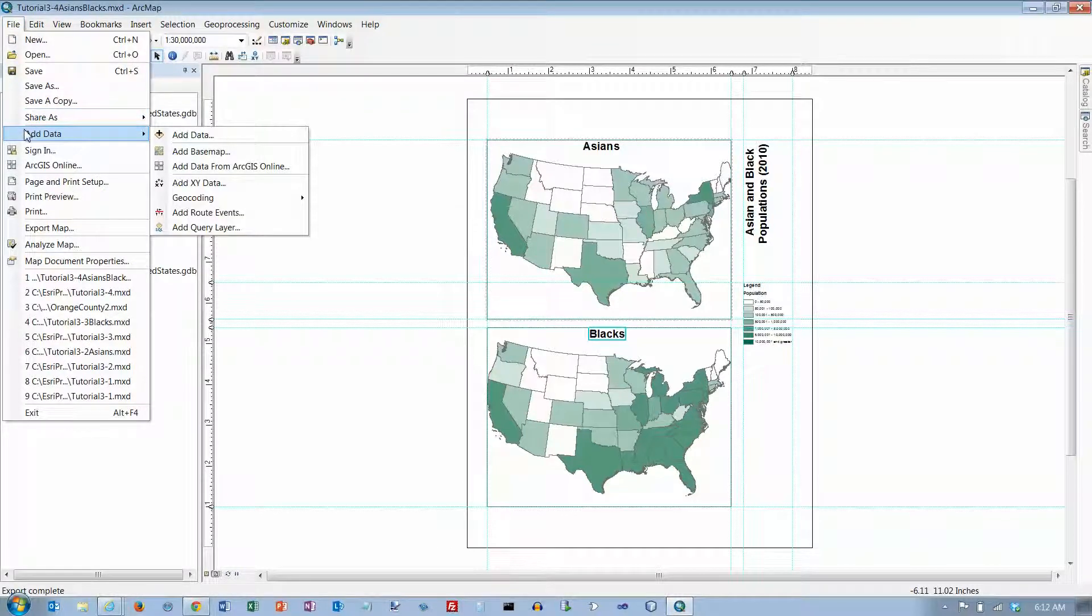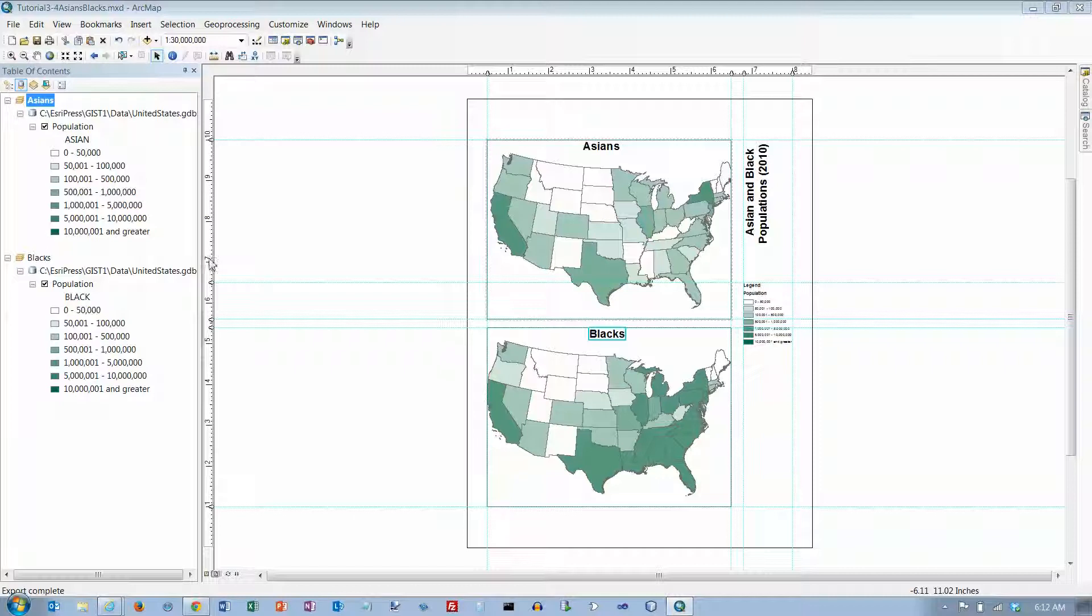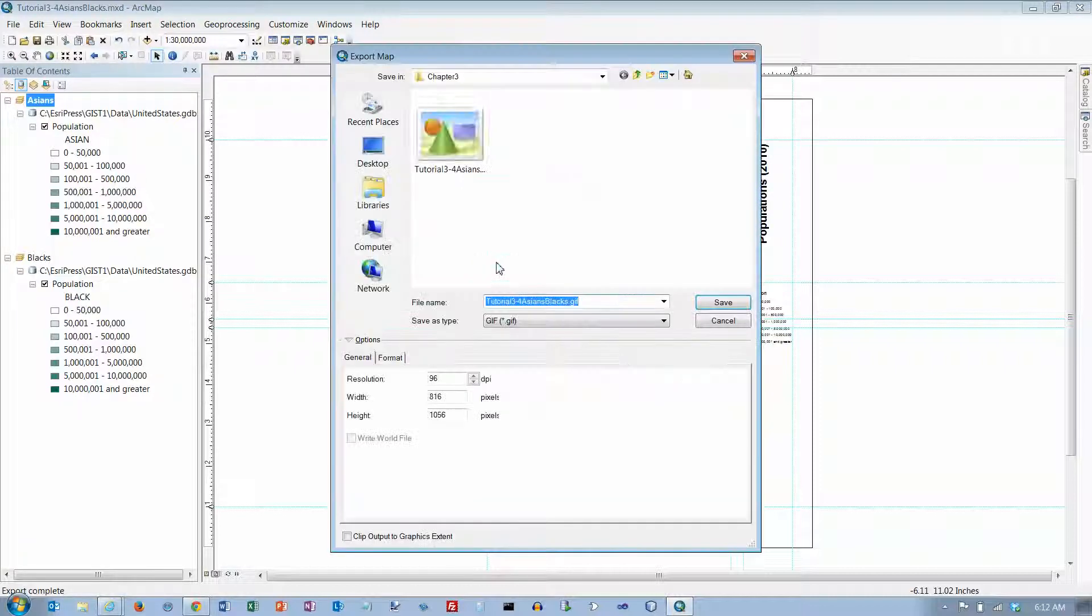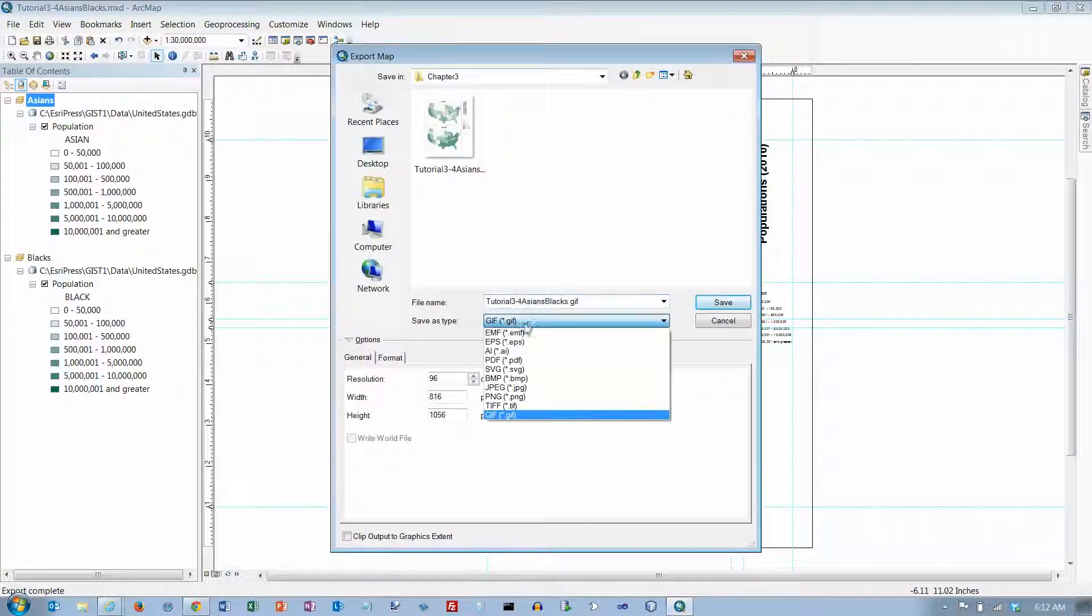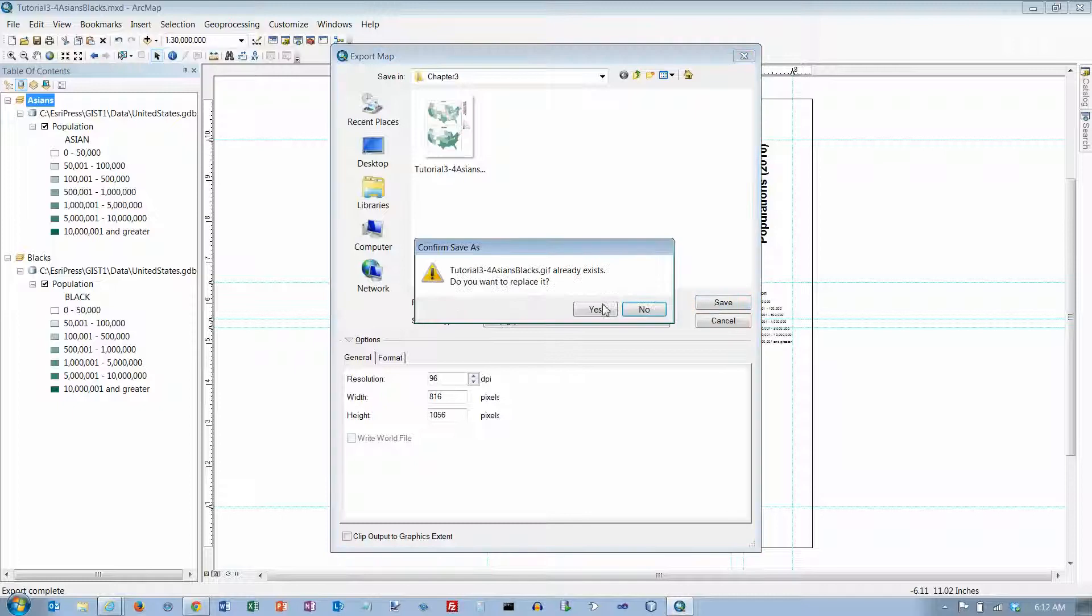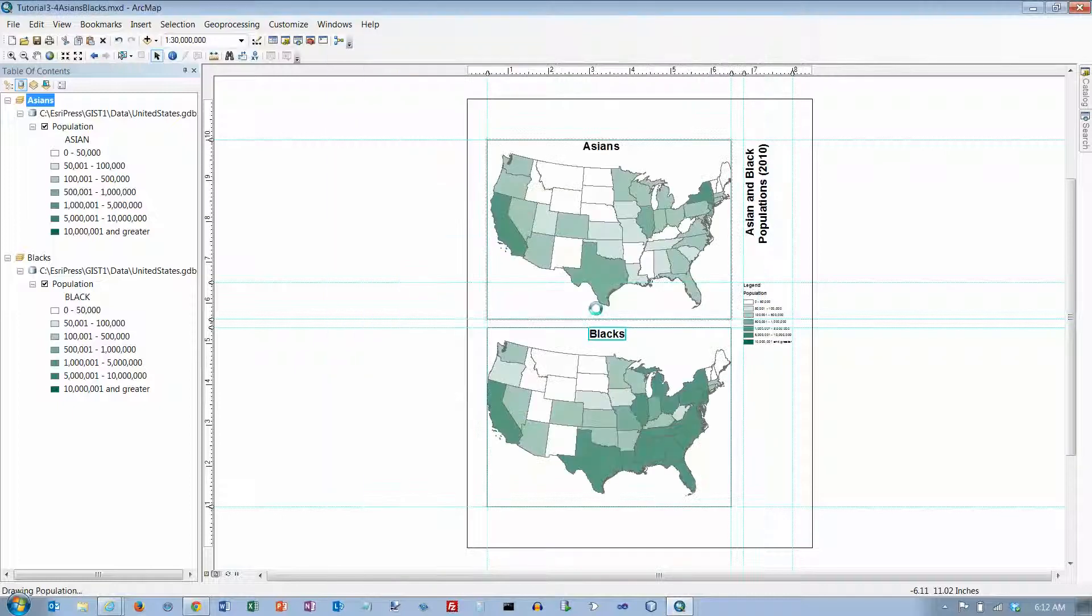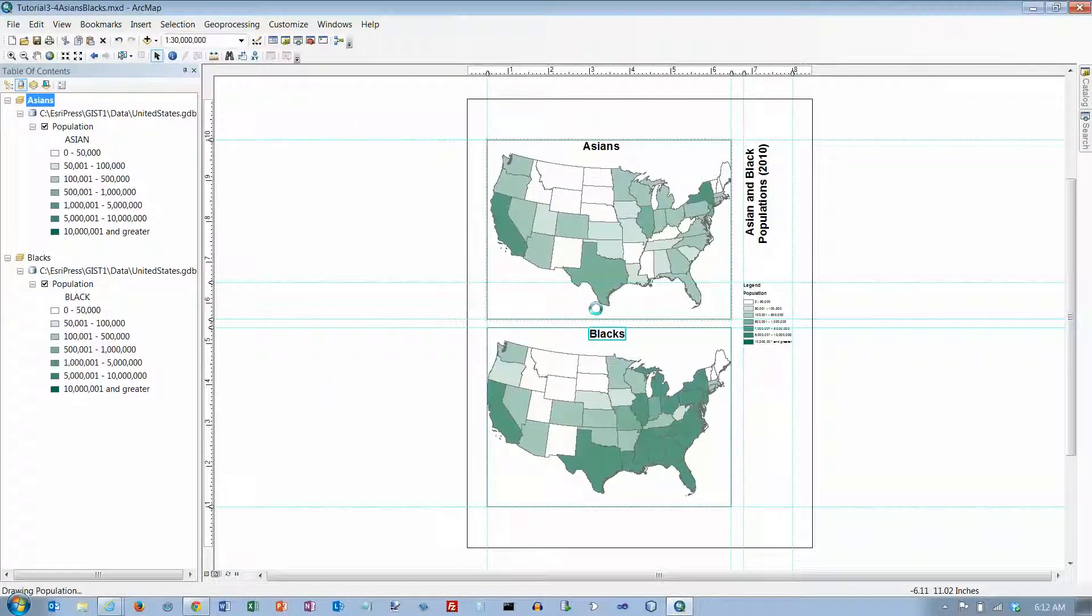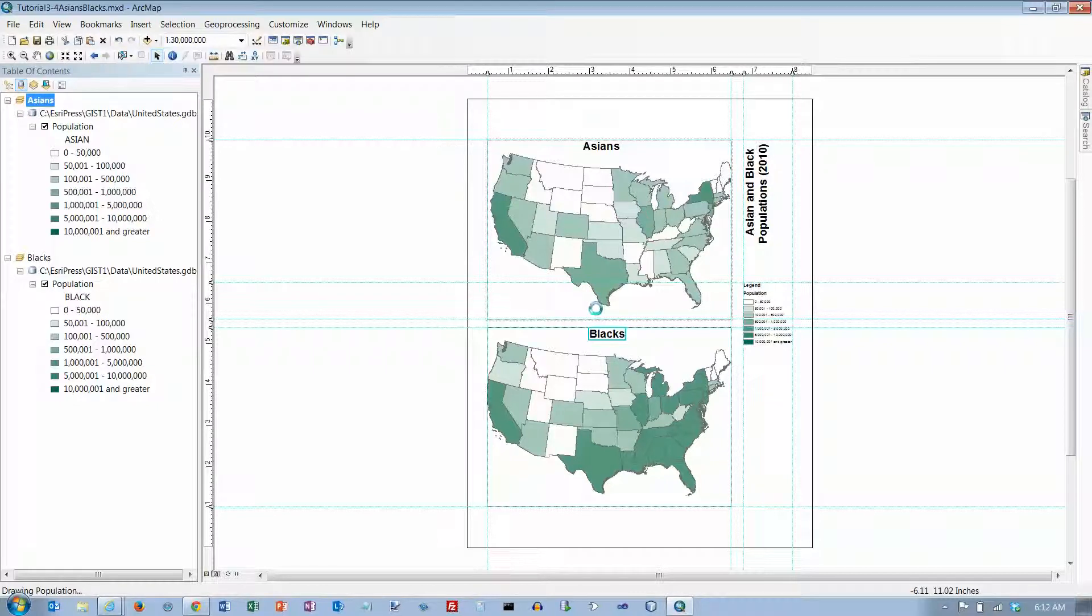Let's try this again, export map, and I want to do it as a GIF file and click on save. And that's the end of 3.4.